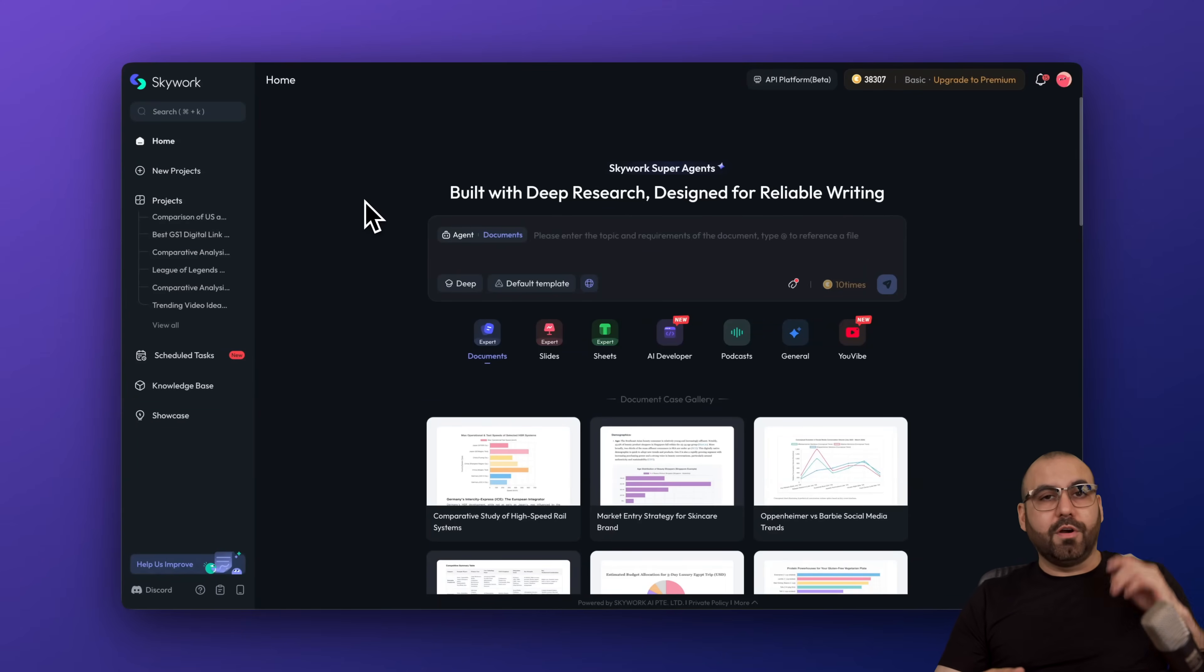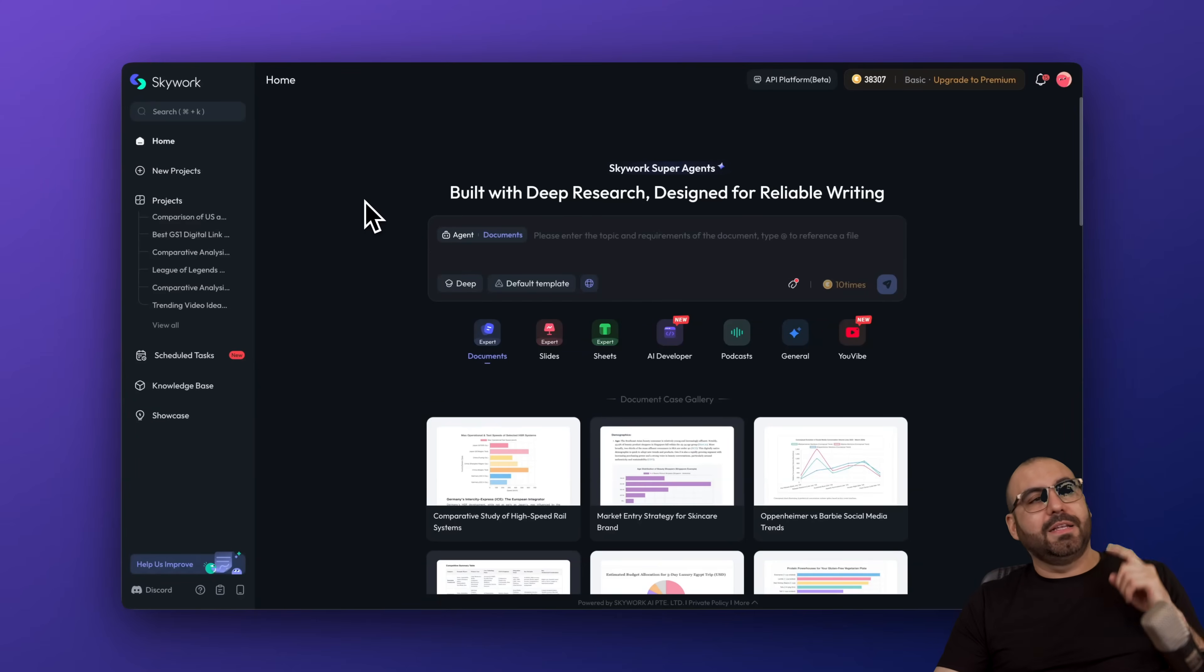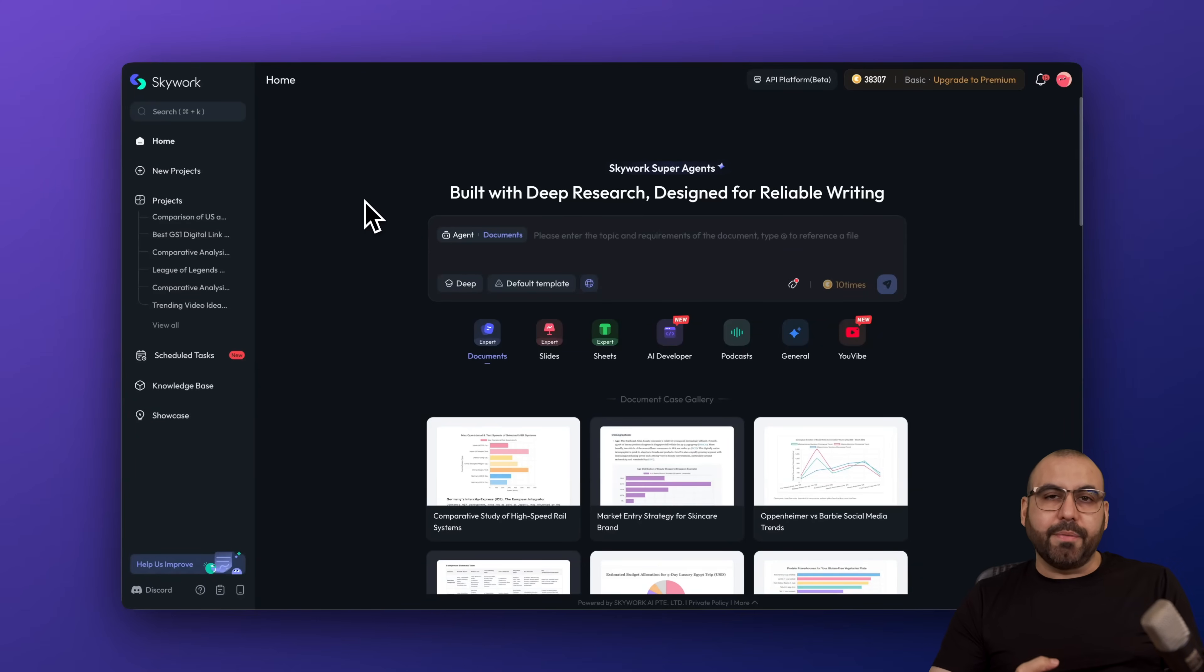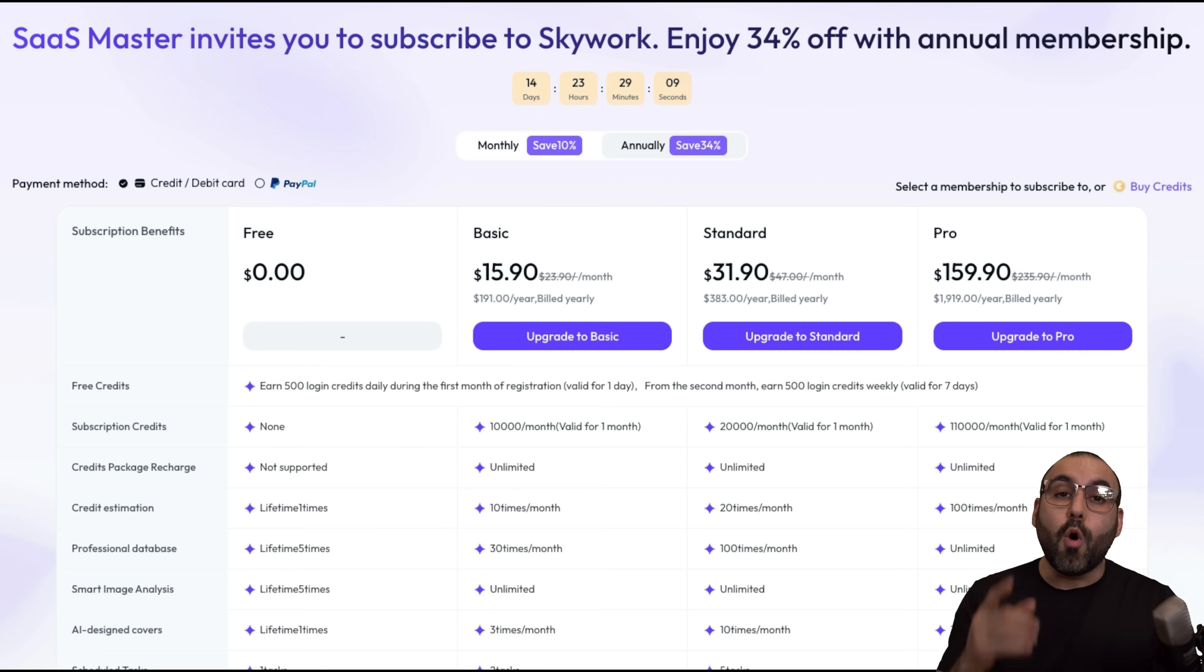If you're generating documents, if you're analyzing documents, if you need slides, if you are a developer, this is a great option to use.